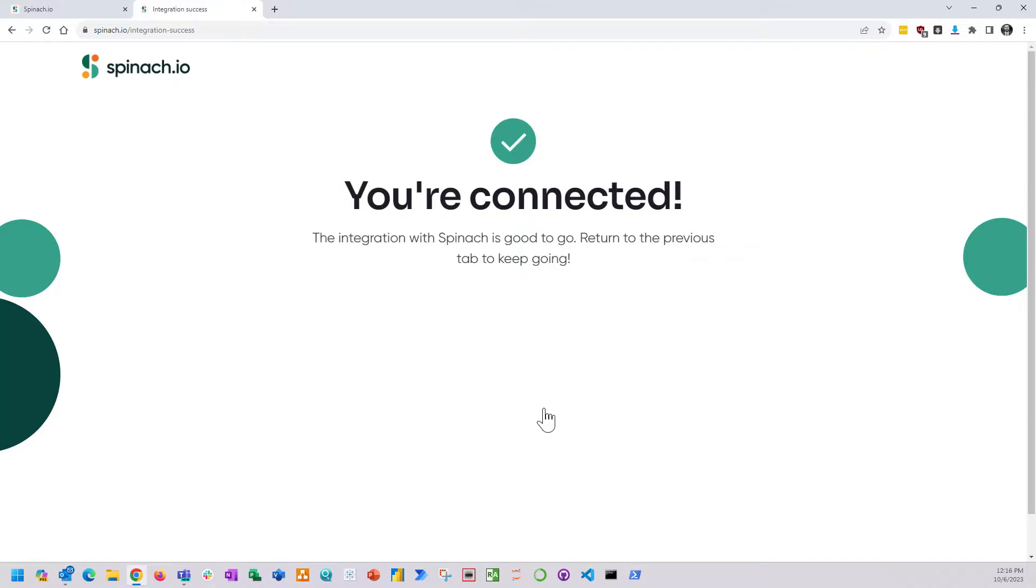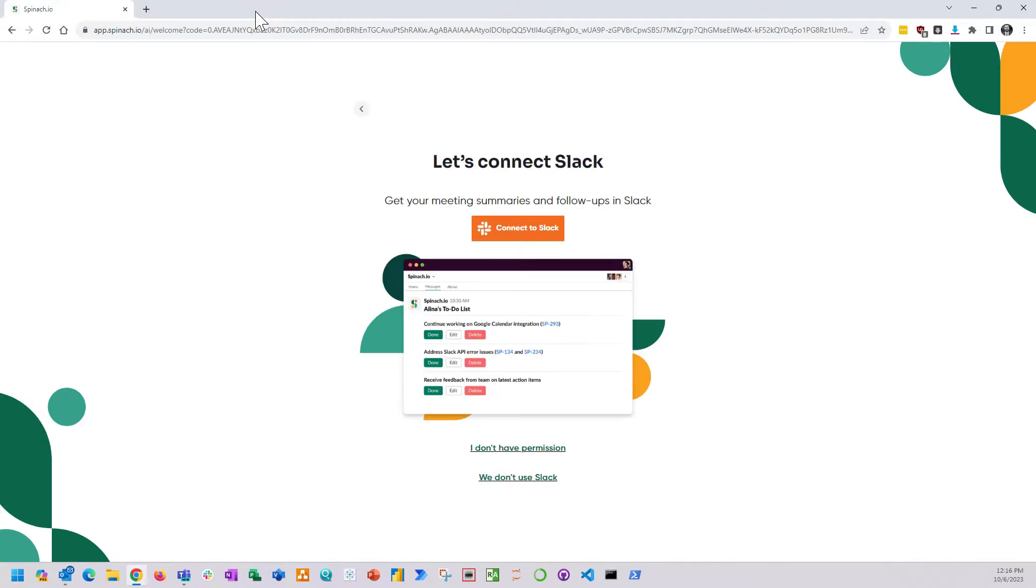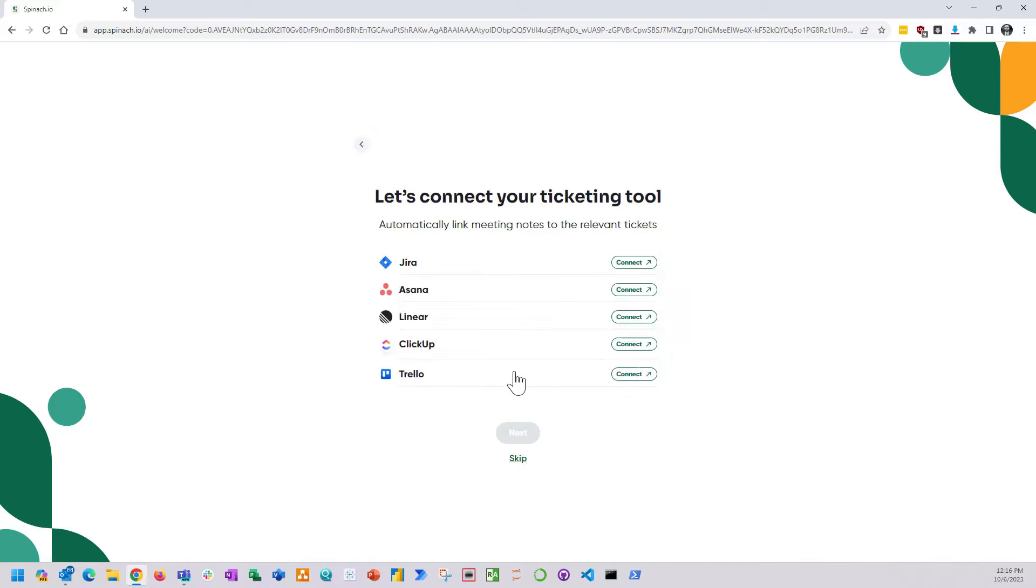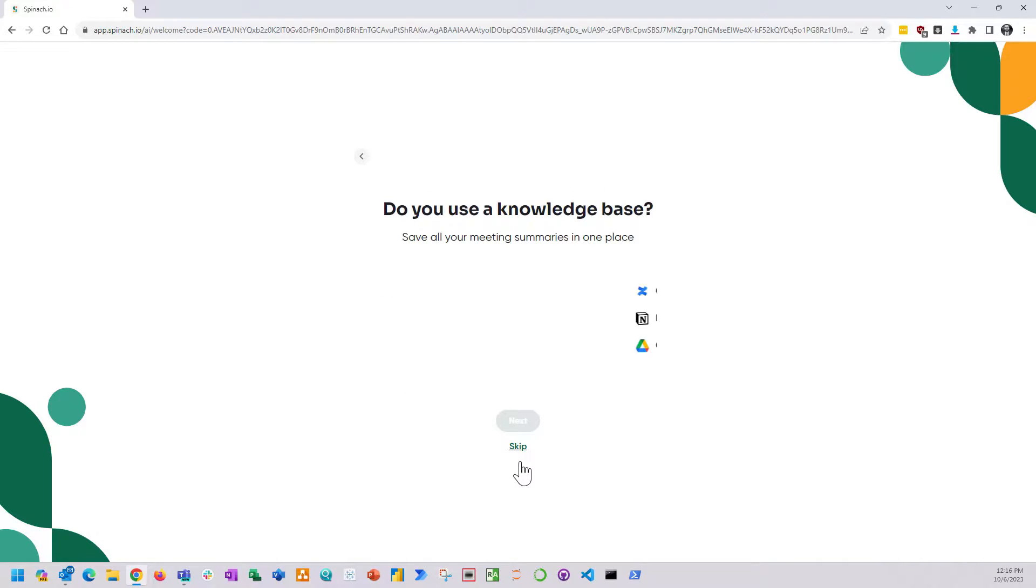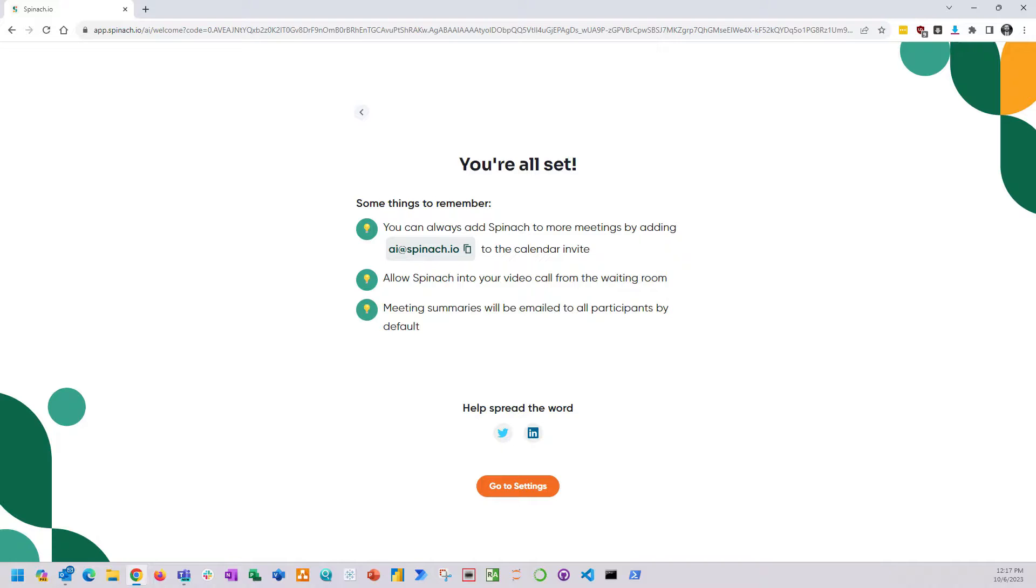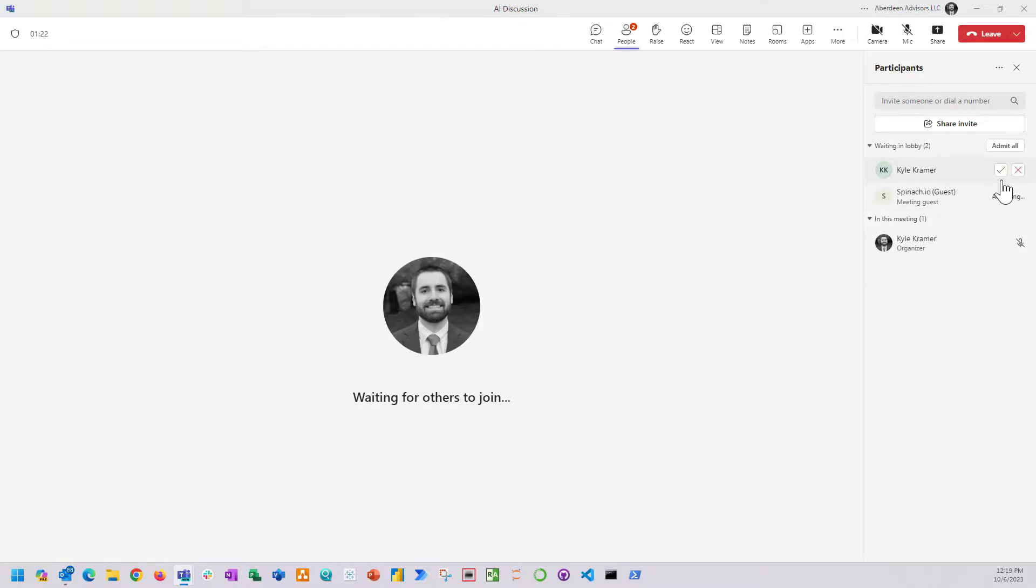Once my connection was completed, I made sure it was integrated with the correct Slack channel. Something cool about this software is it will automatically create tickets for you and automatically summarize meeting notes in your knowledge bases. Using this thing is as simple as inviting it to your meetings using AI at Spinach.io. So we did just that for a little test.